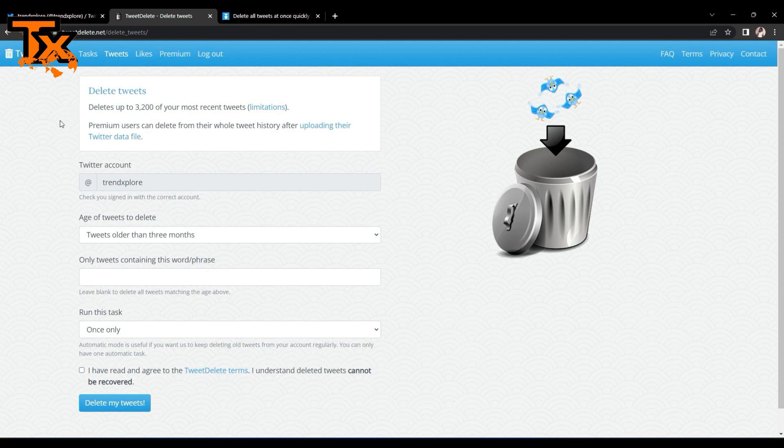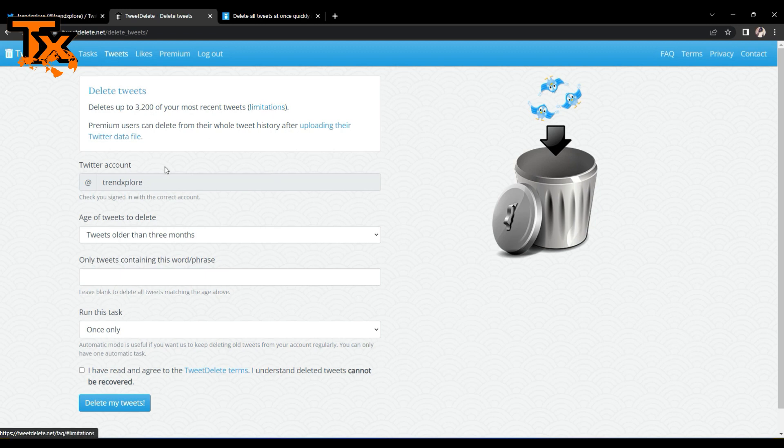So if you want to delete more than 3200 tweets, you have to be a premium user to delete from your whole tweet history after uploading your Twitter data file.